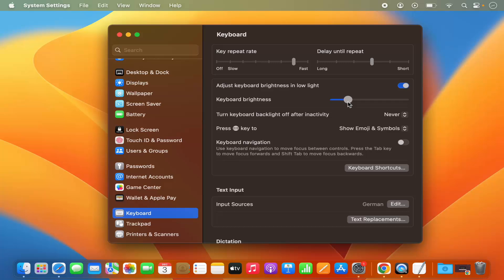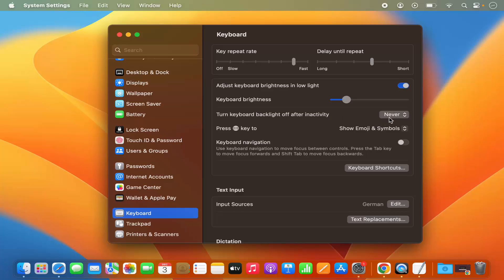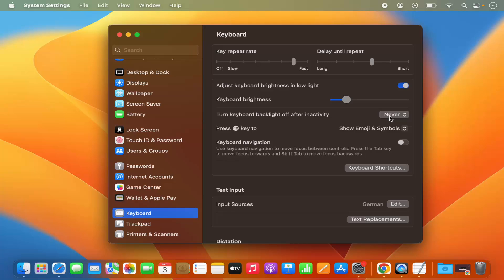You also have the option to turn the keyboard backlight off automatically after some inactivity. In my case it's set to never, which means the keyboard backlight will never turn off during inactivity. If you want to change it, you can turn off the backlight after 5 seconds, 10 seconds, 30 seconds, 1 minute, or 5 minutes.